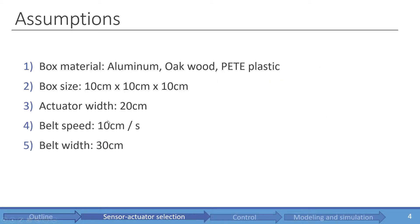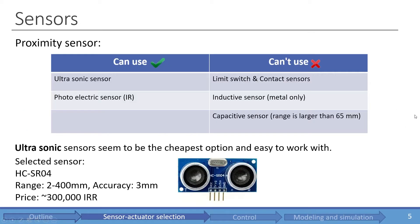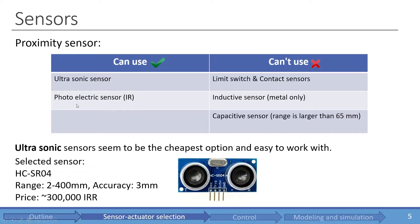The assumptions are stated here. I will skip this. So the proximity sensors used is an ultrasonic sensor. They are relatively cheap and easy to use. We also had the option of using an IR sensor as well.